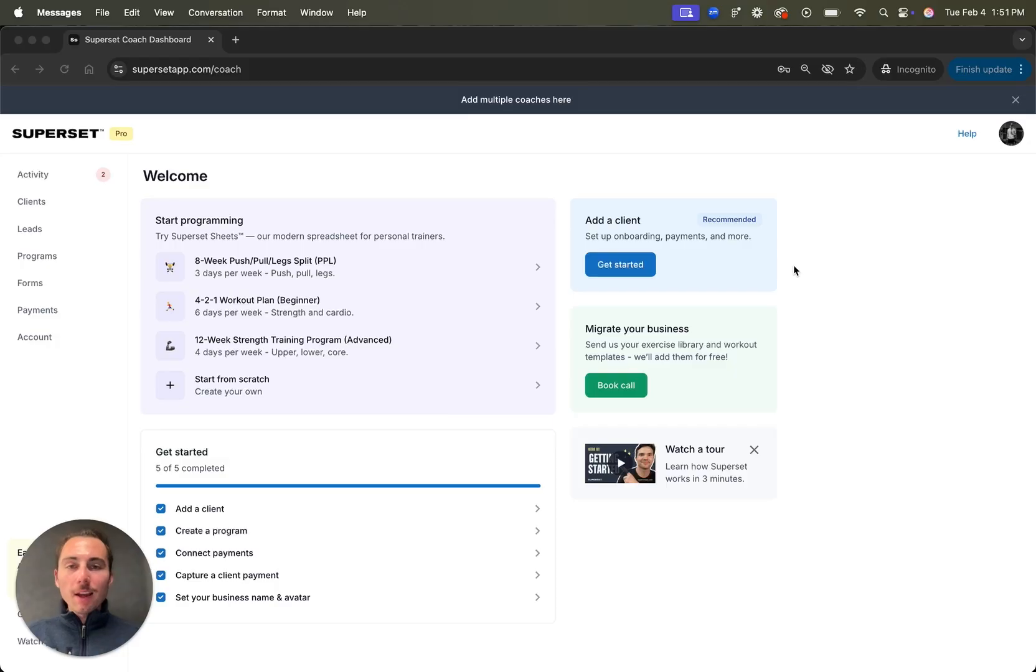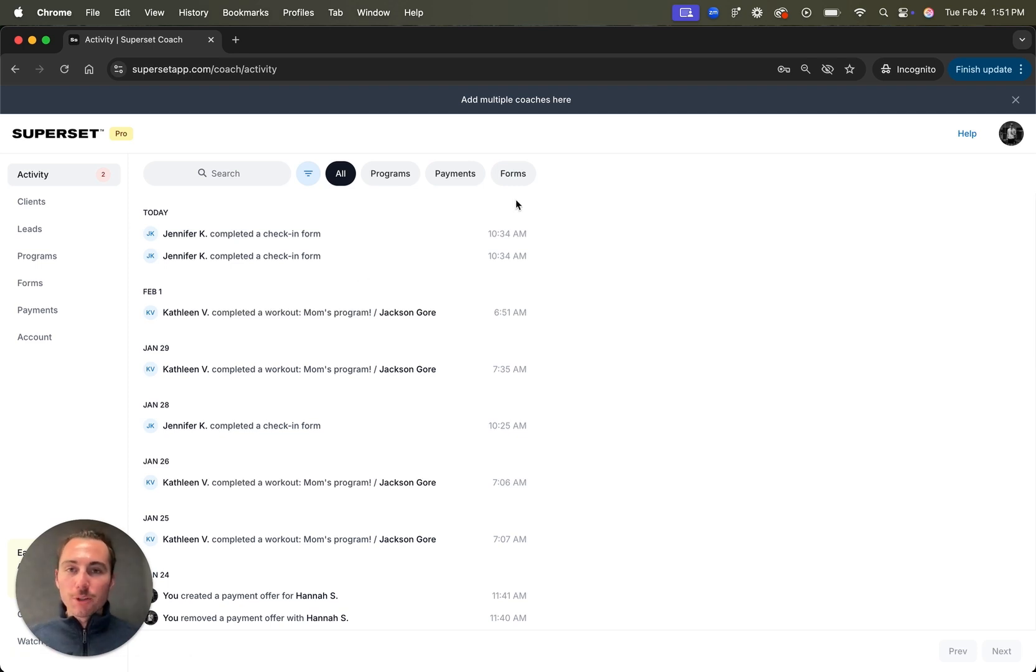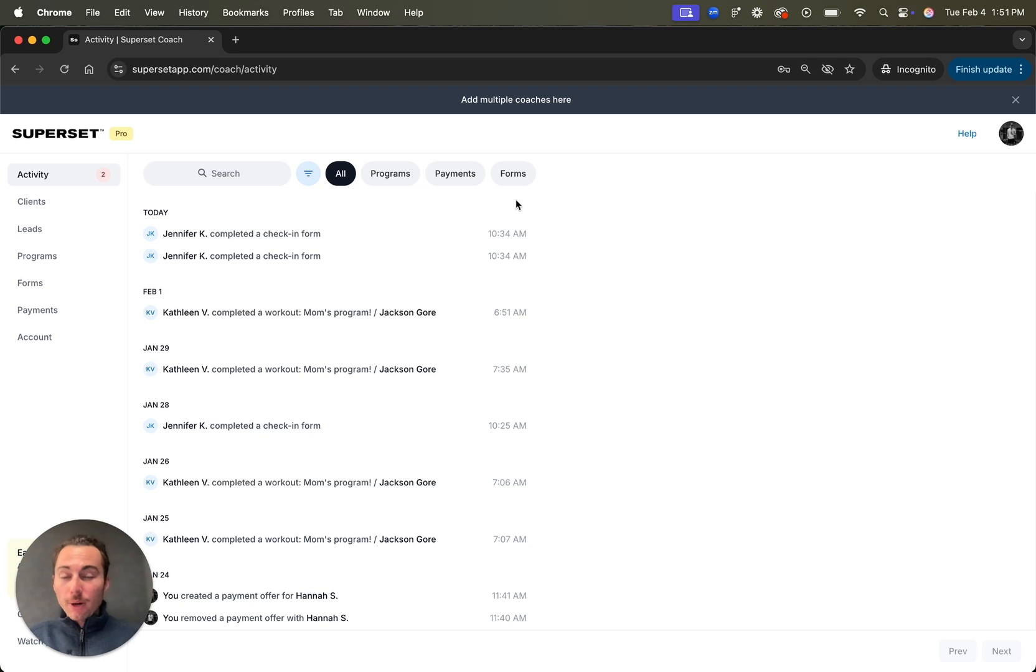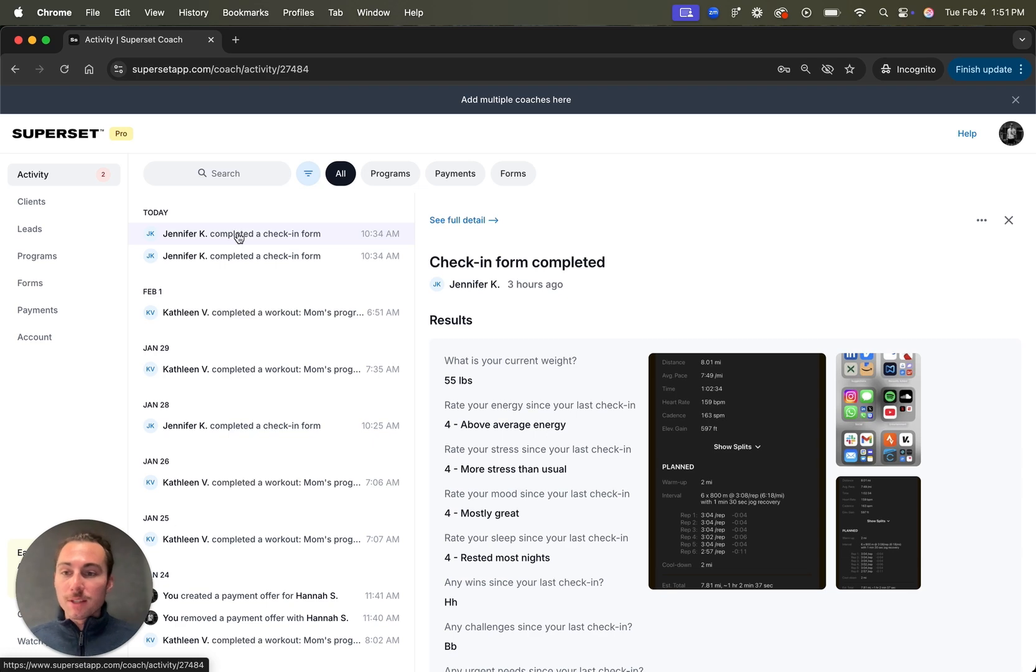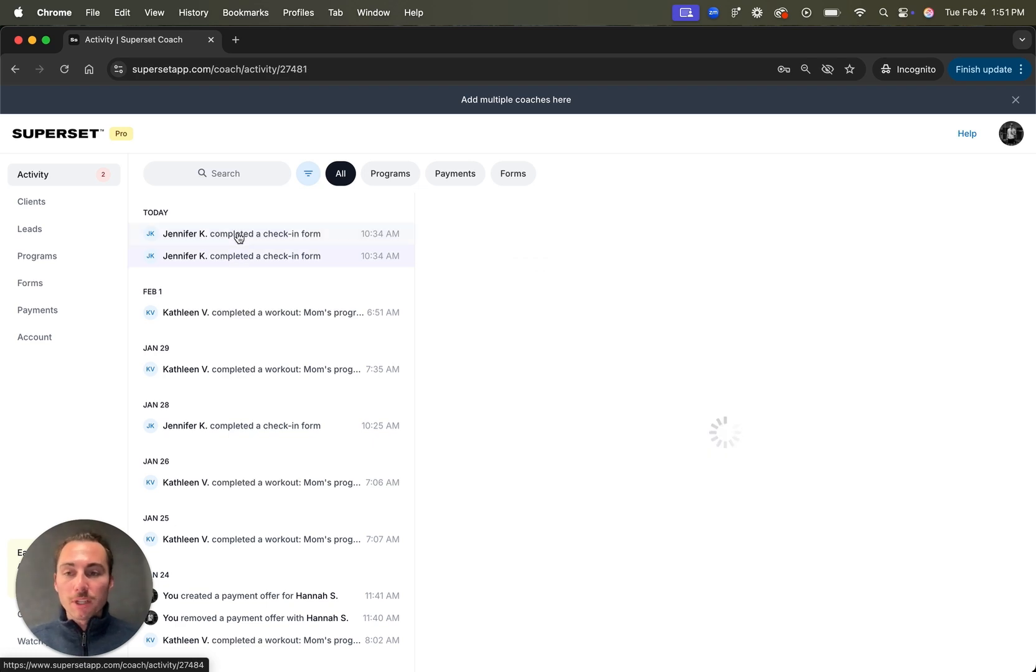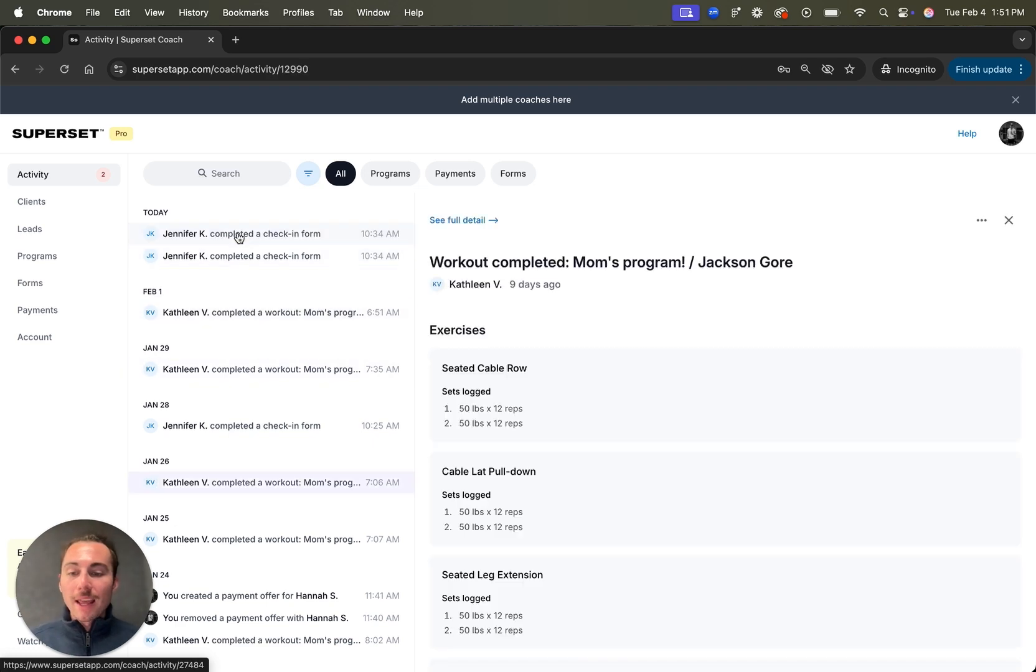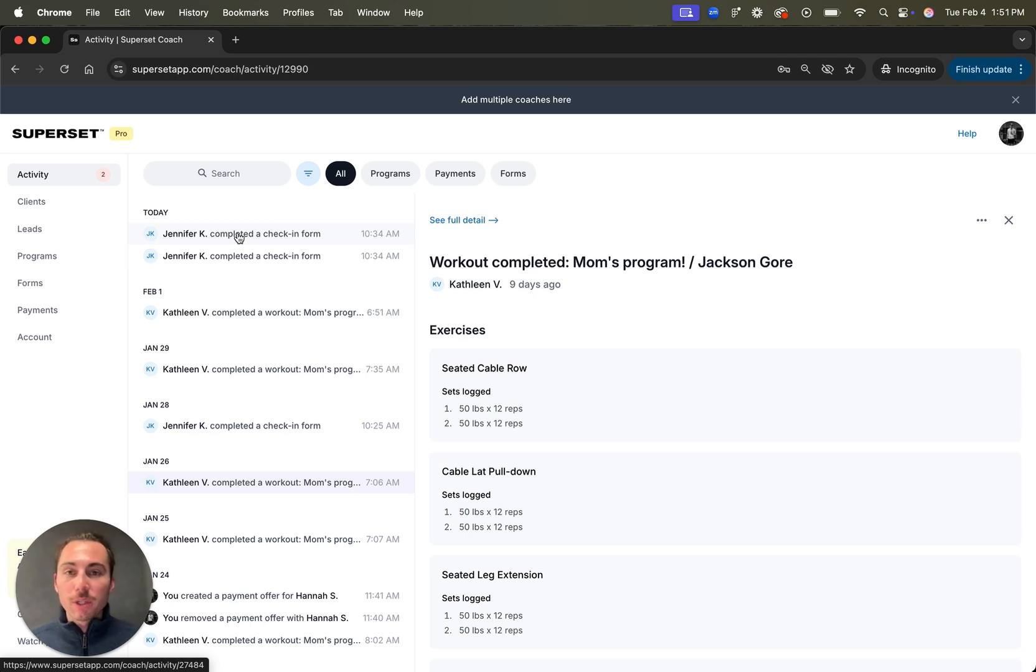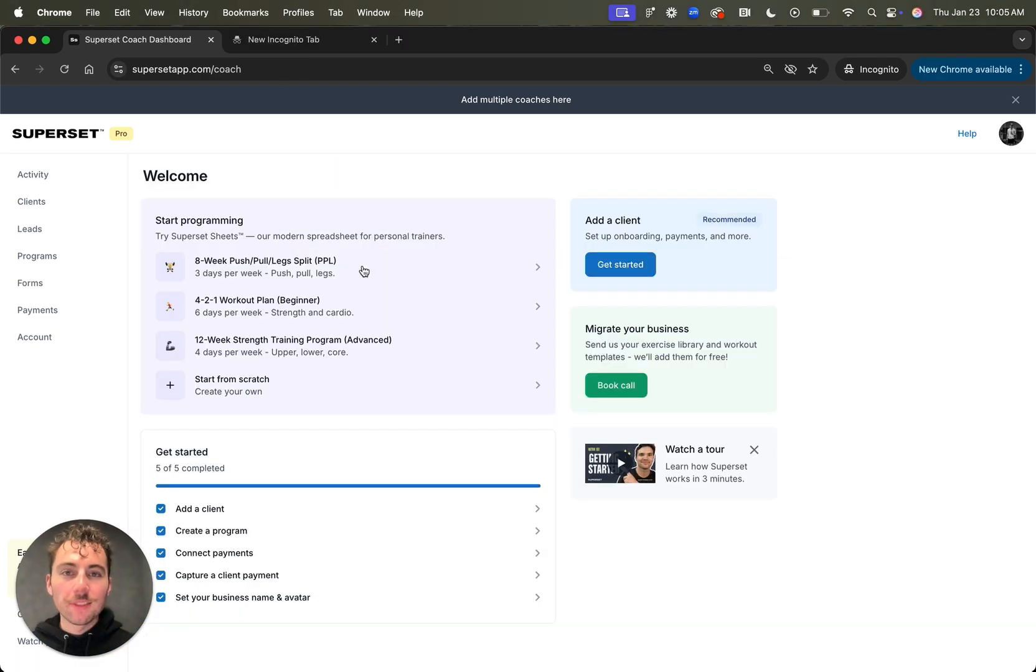The last thing I wanted to show is a new feature we just launched called Activity. Head over to the Activity tab where you'll be able to see a bird's eye view of everything your clients are doing, from completing workouts to submitting check-ins to retrying payment offers if they were failed. This is your one-stop shop for getting as much insight into your clients as possible. Click into a client's page and then you'll be able to use your keyboard to go up and down and see check-ins completed, workouts completed. If an exercise note or video has been left, you can also view it directly from the screen. And again, this is basically your command center for getting as much insight into your clients as possible.